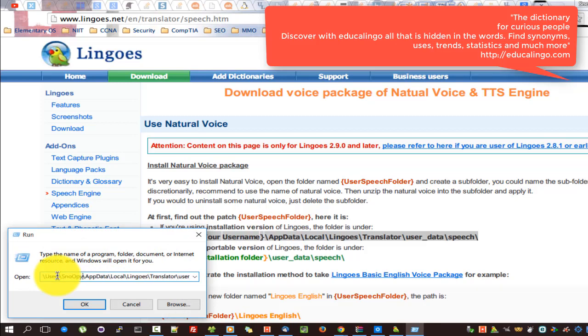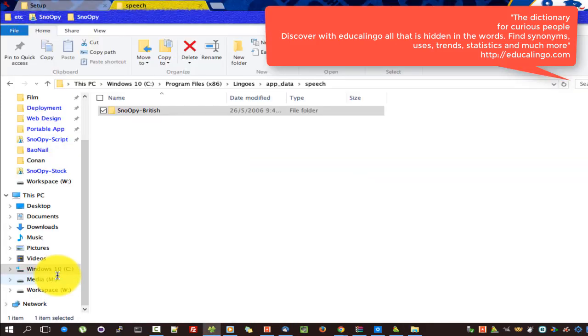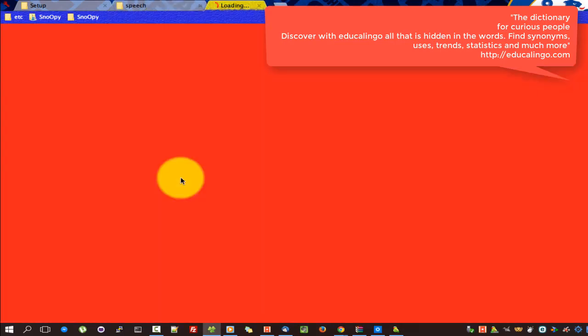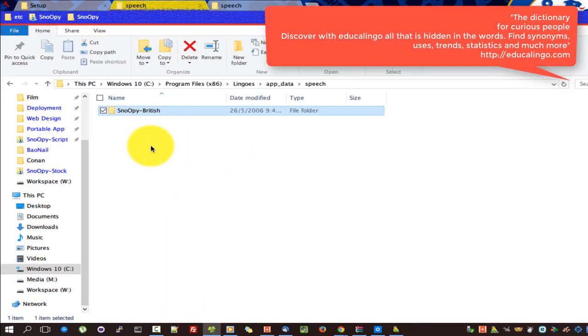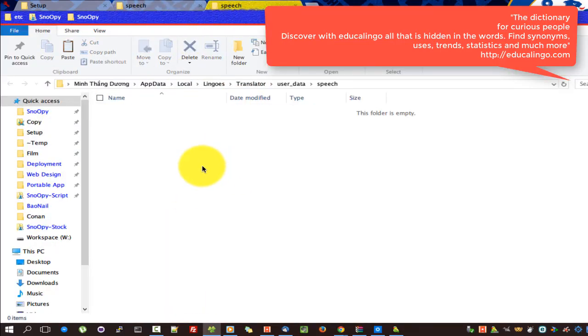A dictionary for curious people — discover with Duolingo all that is hidden in words. Find synonyms, uses, trends, statistics, and much more.